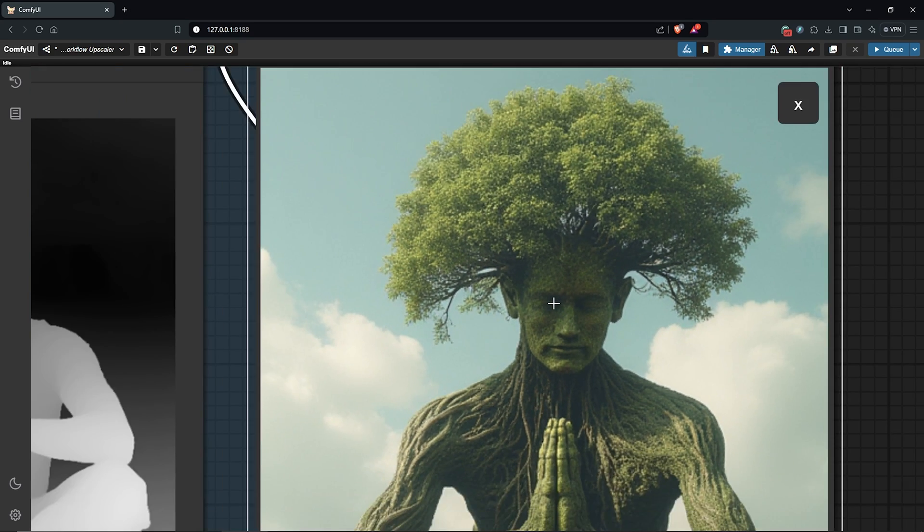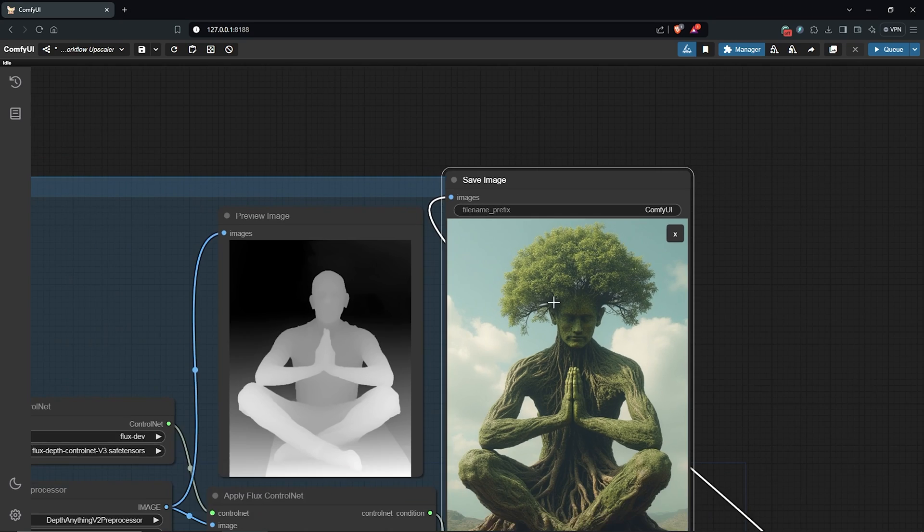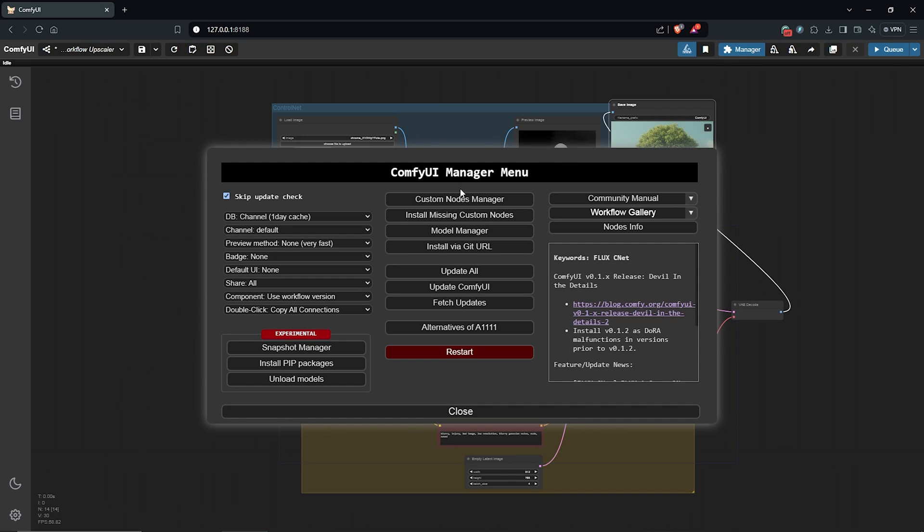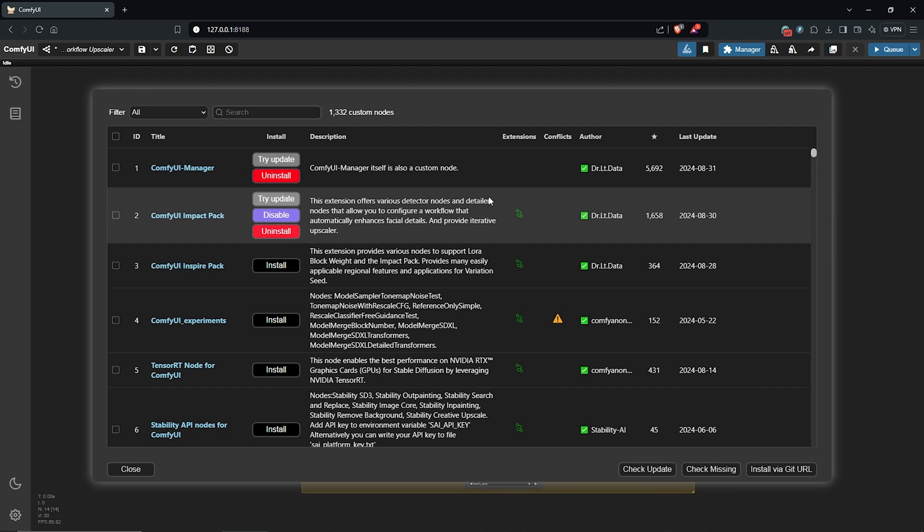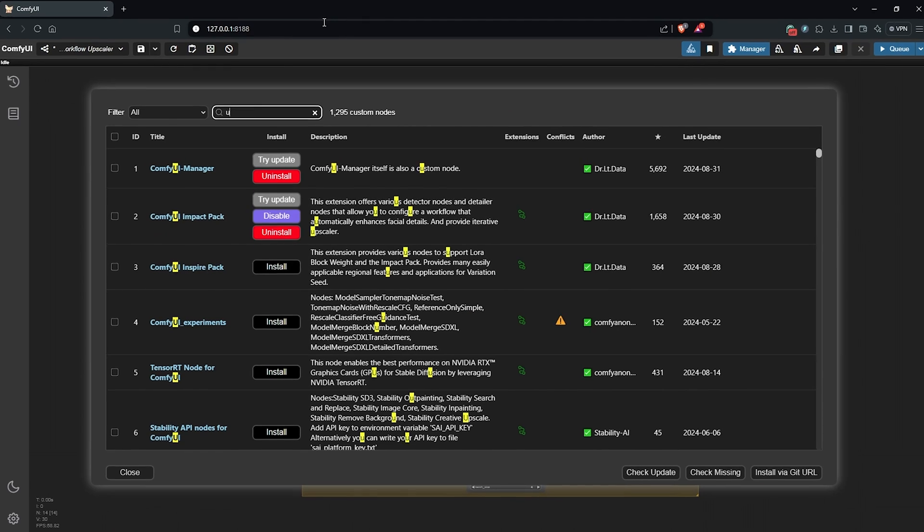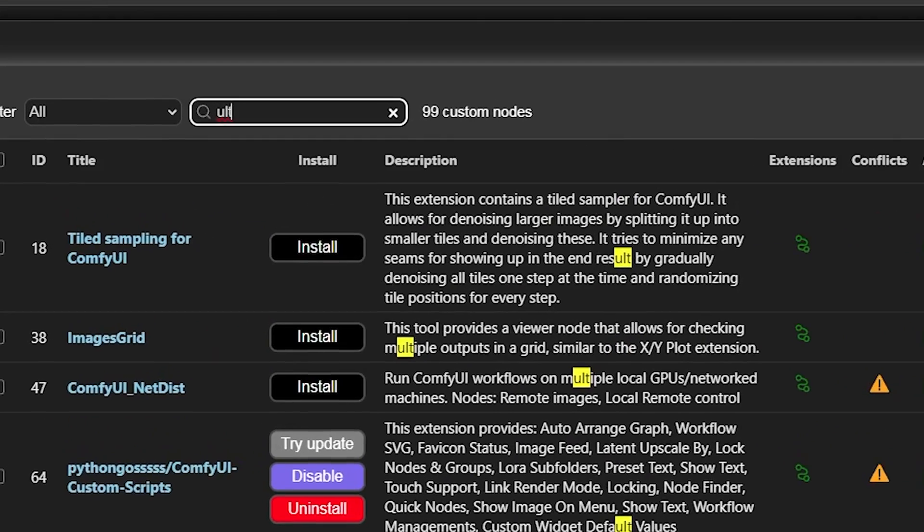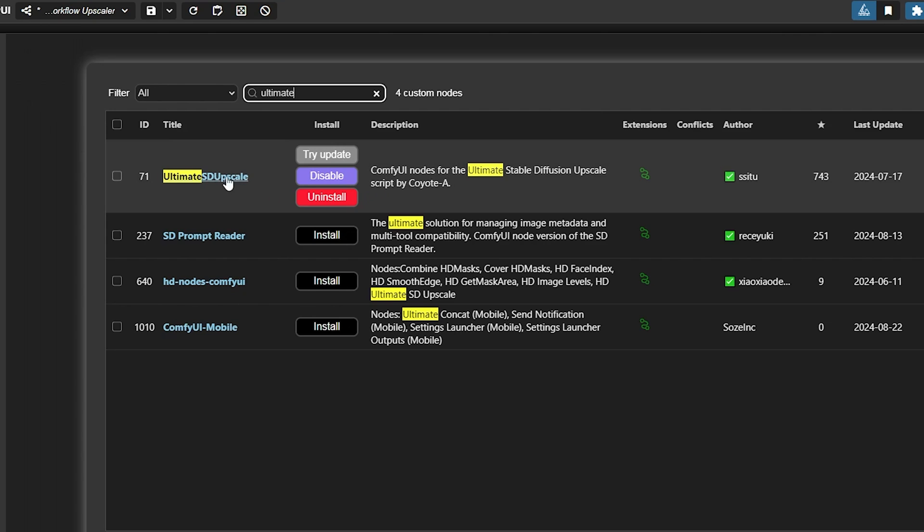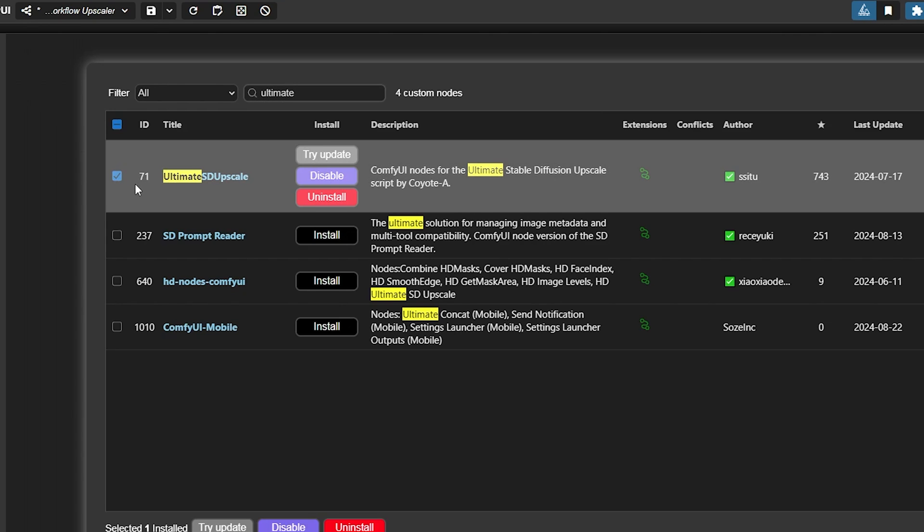I'll zoom out of here and to do this we need to install the right node. So first go to the manager, click on custom nodes. I'll use the search box here and type ultimate. The extension will appear here as the Ultimate SD Upscale. I already have mine installed, so click to install this if you don't have it yet.